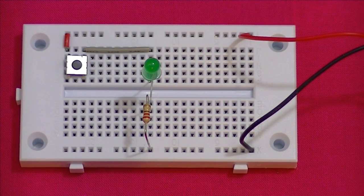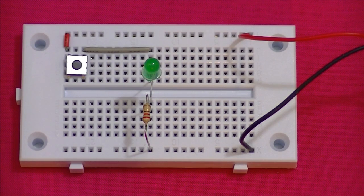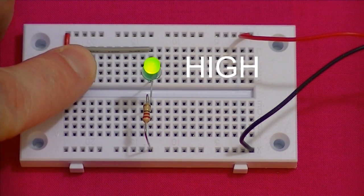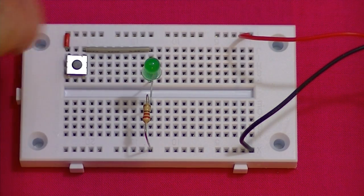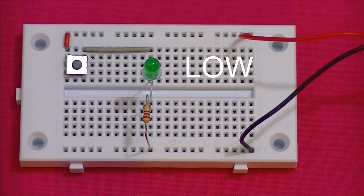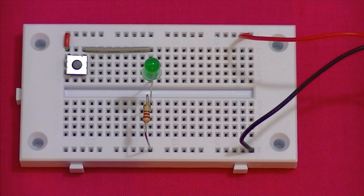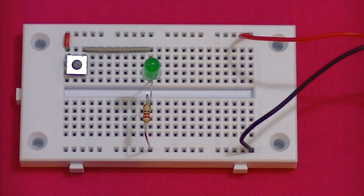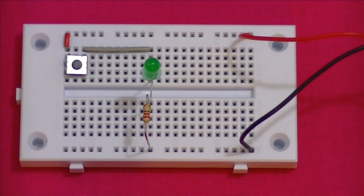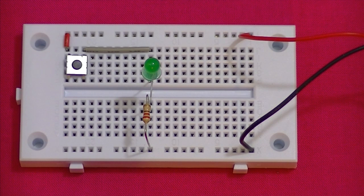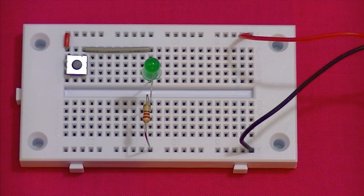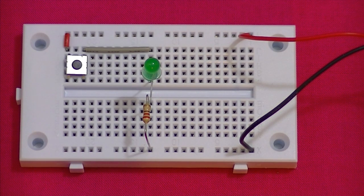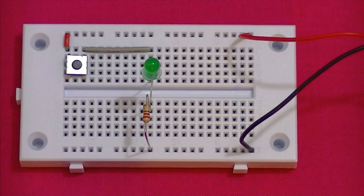In the world of digital electronics the on and off states are referred to as high and low. In the computing world we use binary to represent these two states. The by in binary of course means two. And binary consists of only two numerical symbols, zero and one.